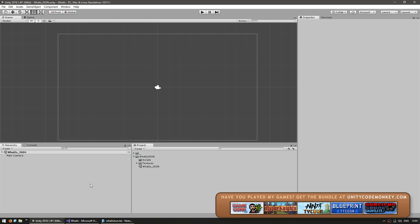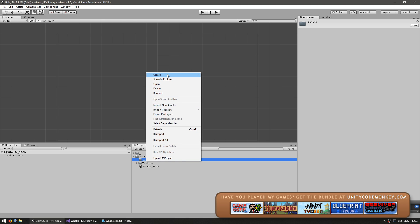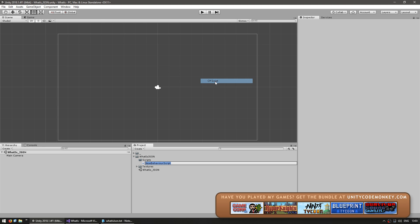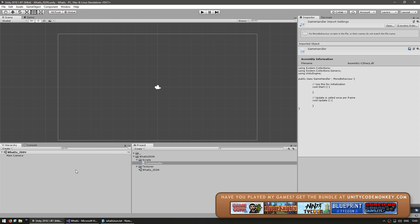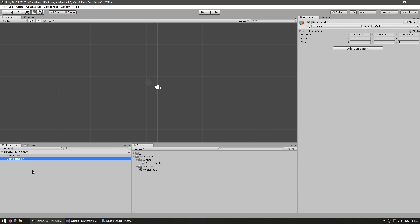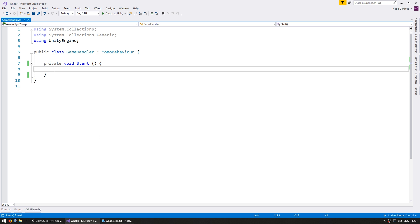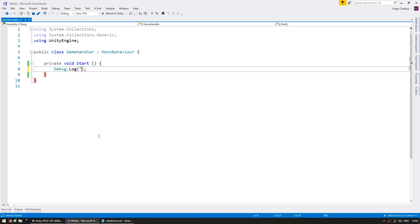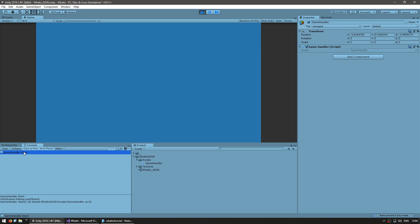In here let's begin by making a script that we can use to test our code. Make a C# script and name it GameHandler. Let's drag it onto an object. Let's add a log to make sure this object is running. Okay, there's the console. Our code is running. Great.